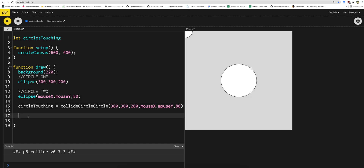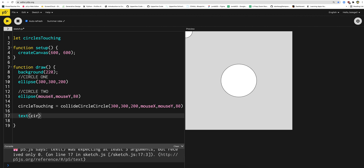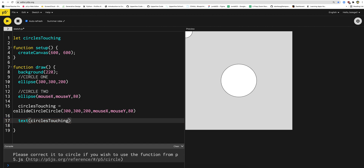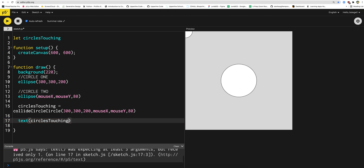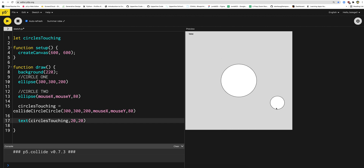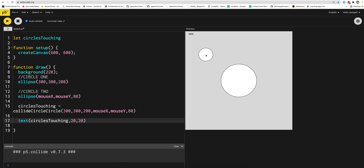So just to show it in a basic sense, let me just put it up here on the screen. I'm going to say text, circlesTouching, and let's put that at 20, 20. So now check it out — you see on the top left corner it says false. This is because at this moment these two circles aren't touching. circlesTouching is just going to be true or false — are they touching or are they not touching? Now look what happens when they touch — it turns to true. The minute they touch, it turns to true. This is doing all the math and detection behind the scenes.